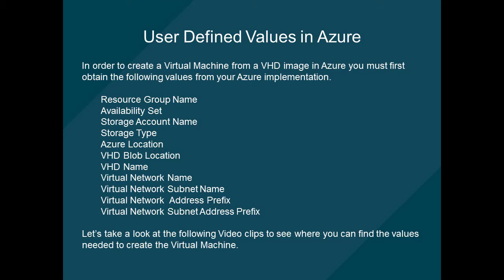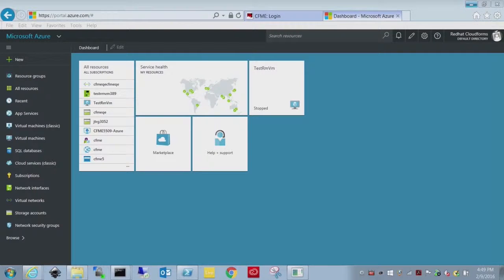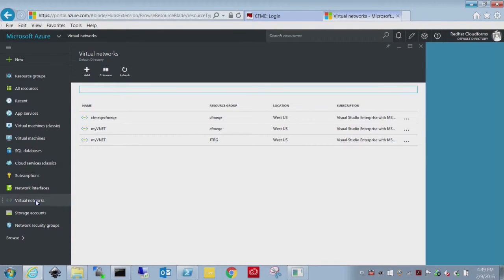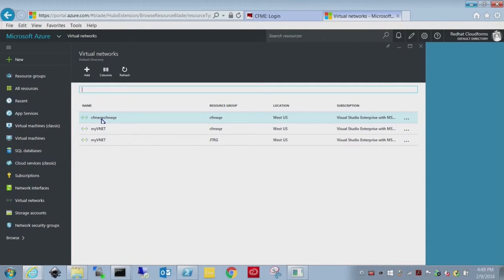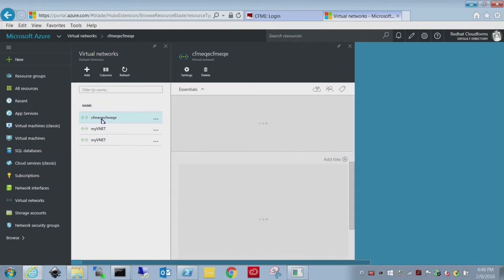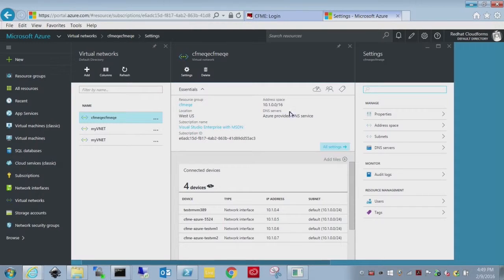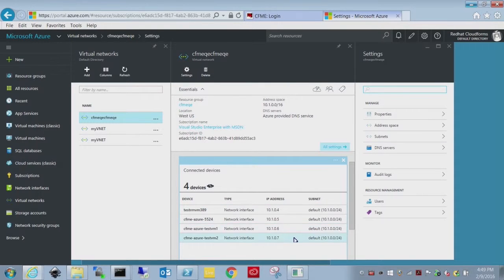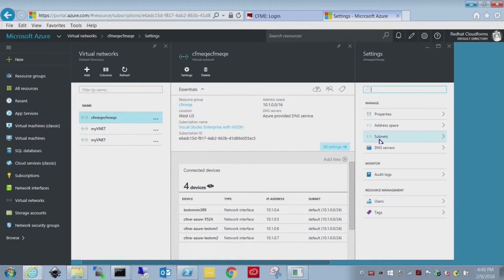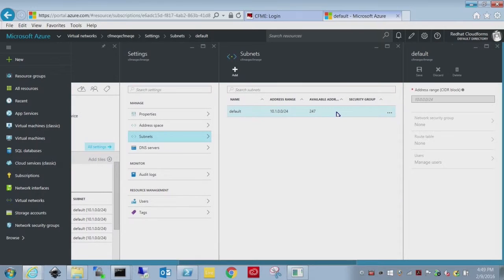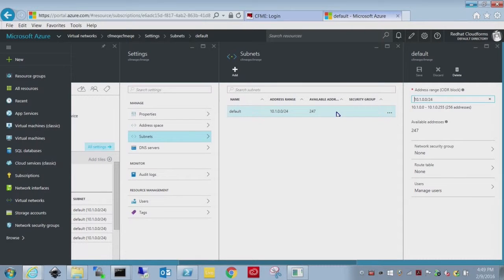Virtual networks. These addresses can be found in the virtual network tab. What we're going to do is go to the virtual network settings. I've created one within the CFMEQE resource group. You can see the address space for this, the location. You can see all the devices currently connected to it. The IP addresses are internal. So if you're going from one of these machines to the other you'd use the internal value. The subnet I have default and you need the address range as well.